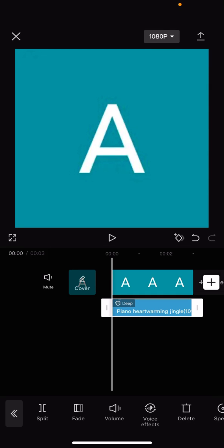Hello everyone, welcome back to another video on the channel. In today's video, I'm going to be showing you how you can remove voice effects from your voice effects on CapCut.